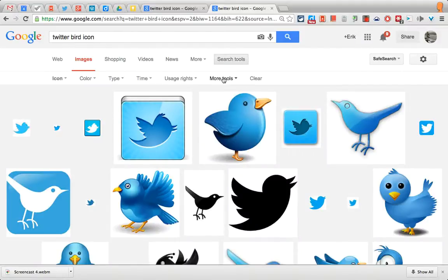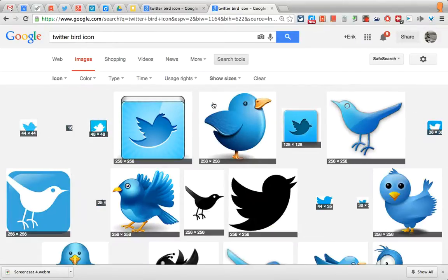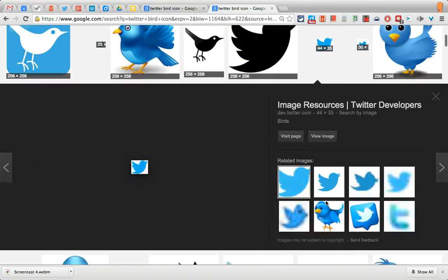Another tool you may want to use is Show Sizes. Right here you'll see there's one that's 44 by 35 pixels, which is a good size. You can select that one and once you see it here, that looks pretty good.